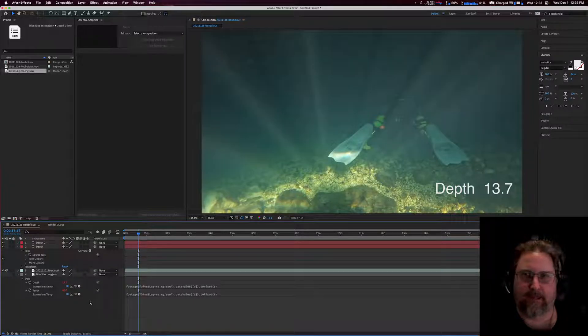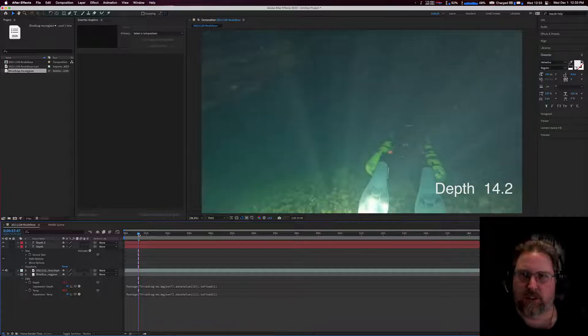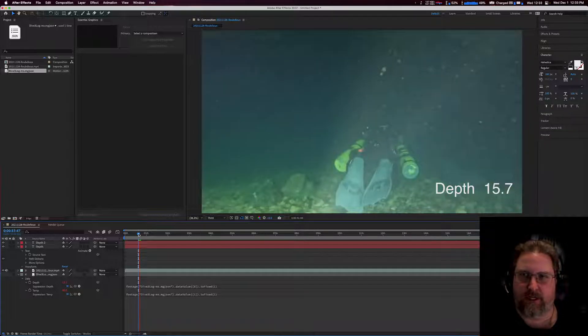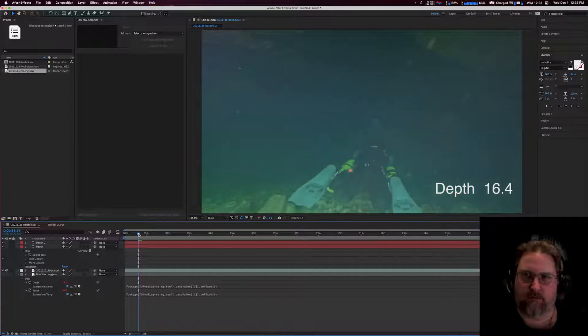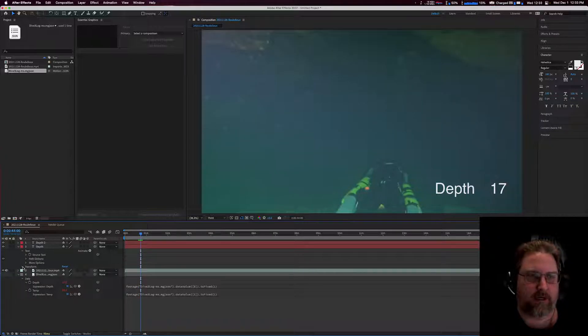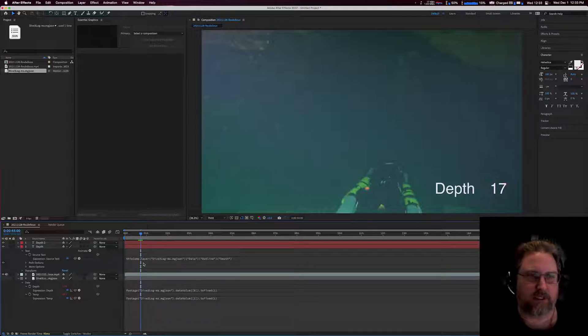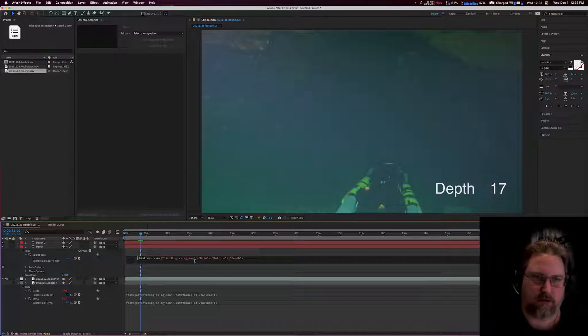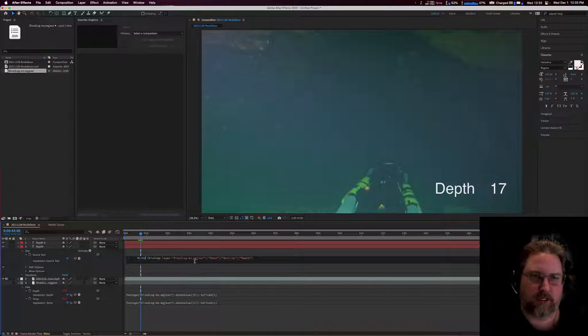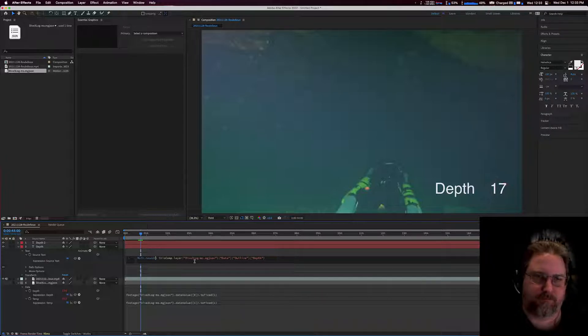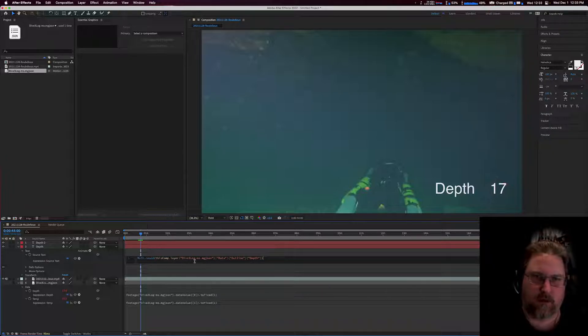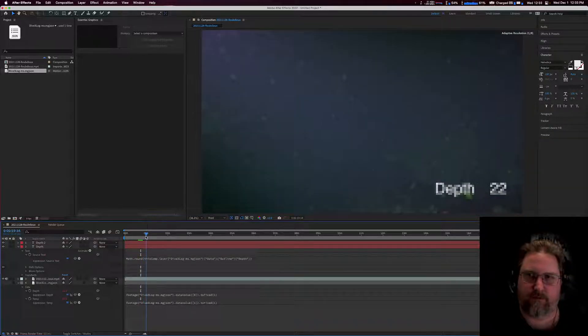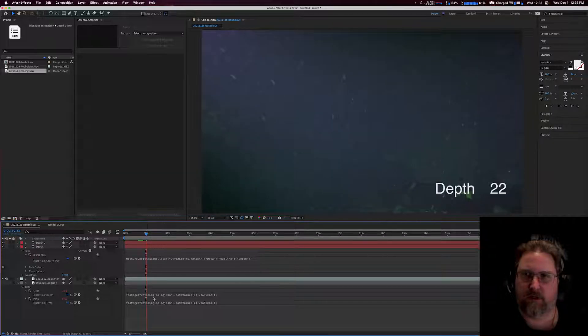So as you can see we're getting some decimal points in there. It's kind of distracting. We don't really need that level of precision. So what I did was I came in here, I looked at our source text, and you can see this is the expression that it added. It's referencing that MGJSON file. So just to get rid of those decimal points, I just added a quick Math.round, and now we have no more decimal points in there.